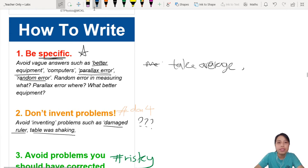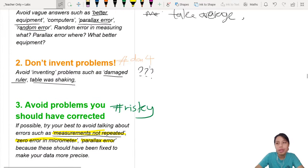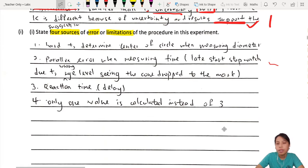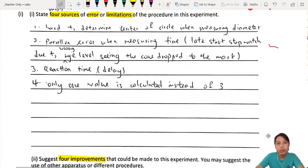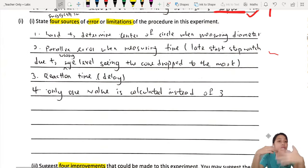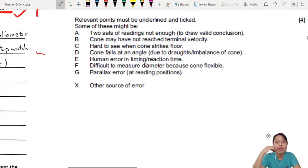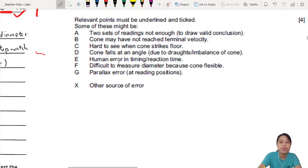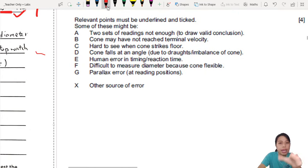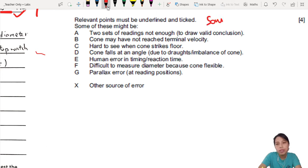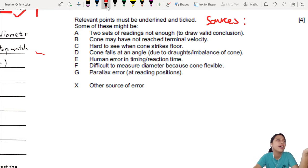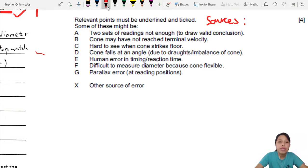When checking paper 3 past year papers, it is very helpful that they provide a sample of sources of error in the mark scheme. Every experiment is a little different, but these are good ideas you can look through to familiarise yourself with. For example: 'Two sets of reading not enough to draw valid conclusion' — you must talk about this kind of thing.